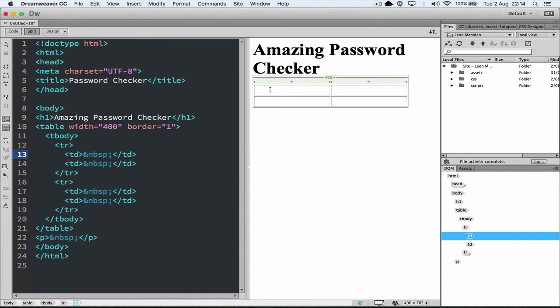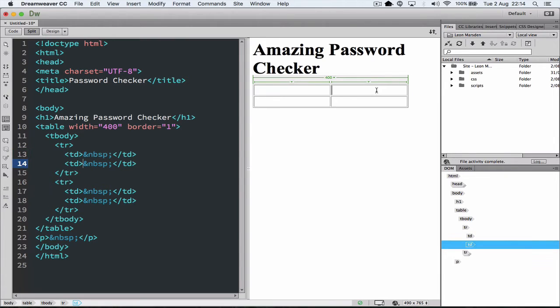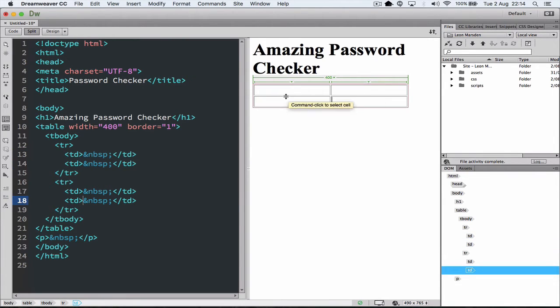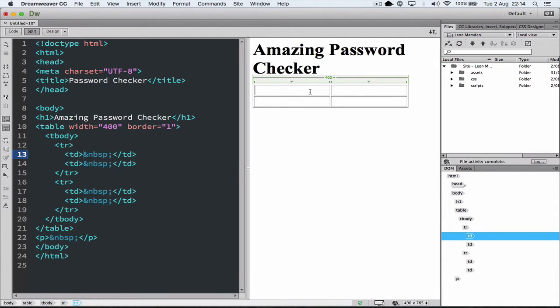Now in this top part here we want to put the password or the username. And then in this box here we'll have the password. In here we'll have the submit button. And then we'll put something in here just to make it look really cool.